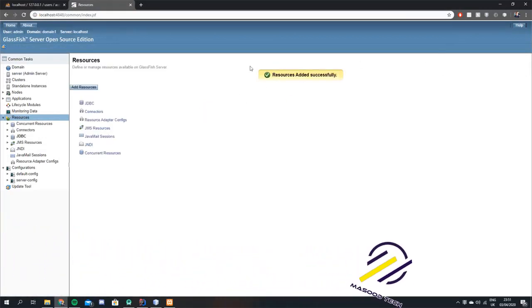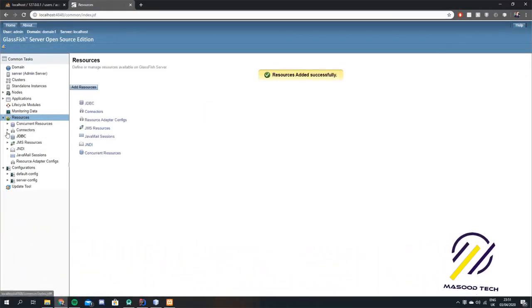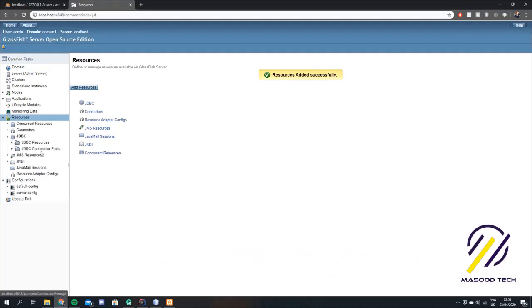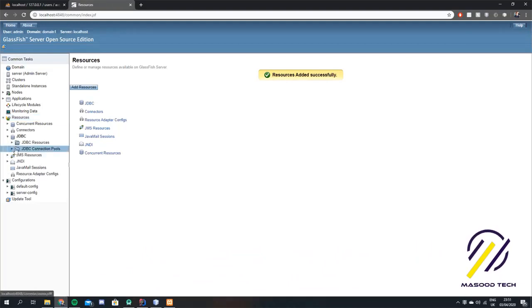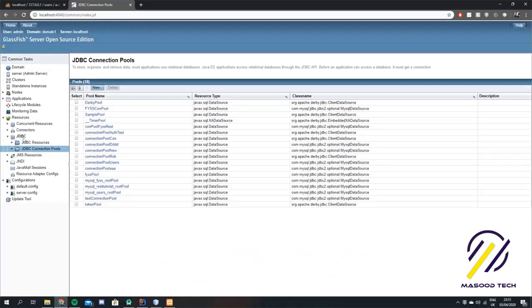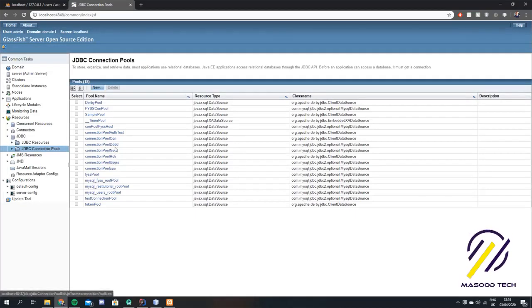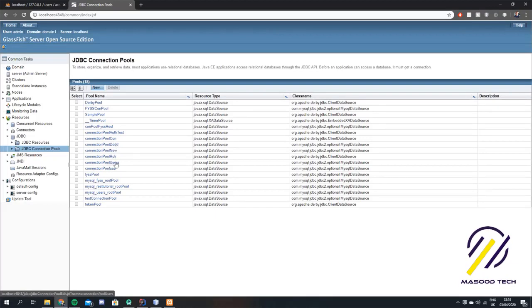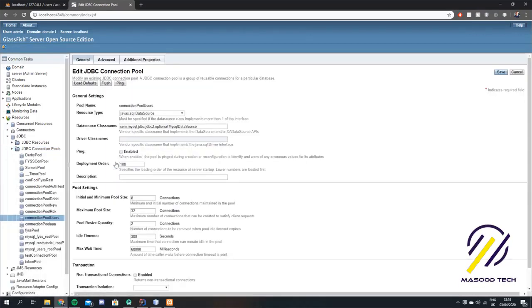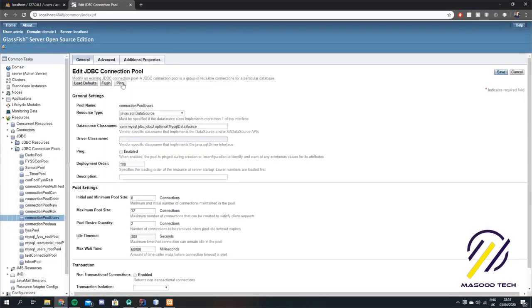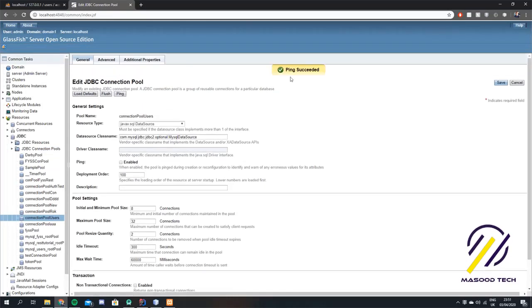We've added the resource and we're just going to double check to see if we have that connection pool. Go down to JDBC, hit connection pools, and we called ours connection pool users. We can just ping that to see if it's working — that all seems to be fine.